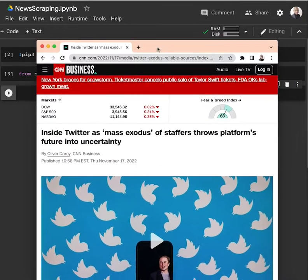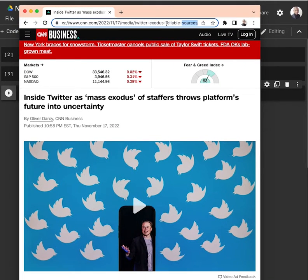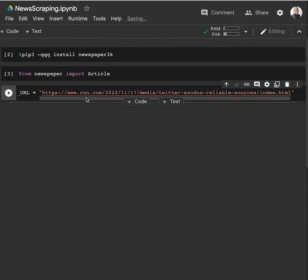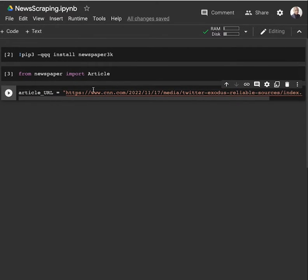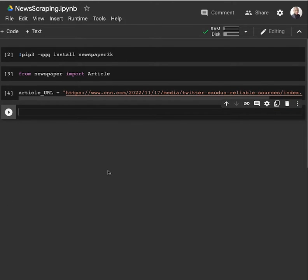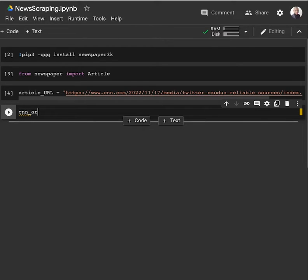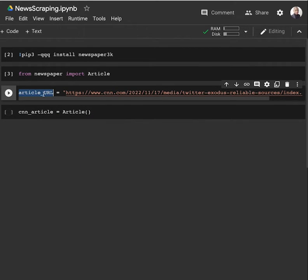And after that, since this is the page we are interested in collecting the information from, what we have to do now is get the URL. Let's create a variable called article URL, which is going to be the URL we have here. Once we have this article URL, we instantiate a new Article. This is the CNN website, so CNN article equals Article of this article URL.